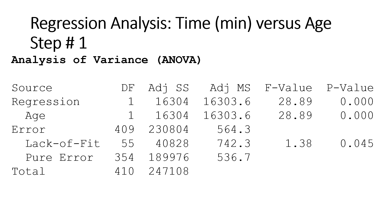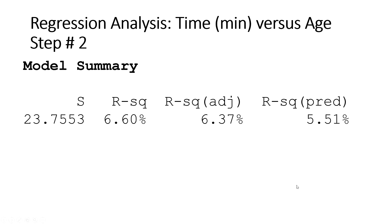And then next you have Step Number Two, which is the Model Summary. Now all this output came from Minitab, the procedure I performed that I showed you before. You can go back to the video and check how to produce this. Now, the R-squared value, which is the most important thing in any regression analysis.